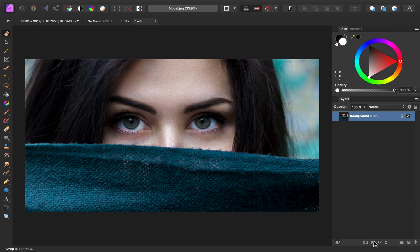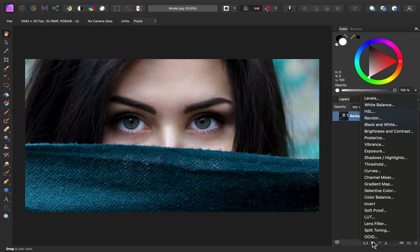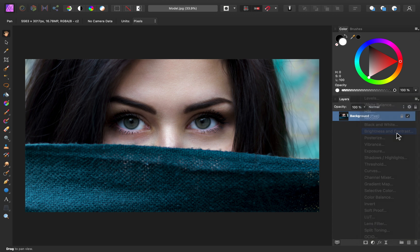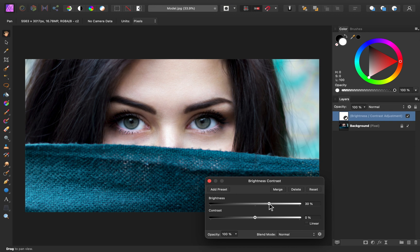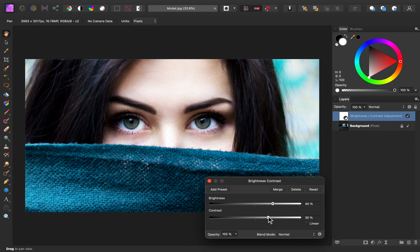To start, I'm going to come to our adjustments and apply a brightness and contrast adjustment. We're going to use this adjustment to brighten up the eyes and add contrast. So go ahead and drag up on the brightness slider — I'm going to bring mine to around 40 percent, and then I'm going to add some contrast too, bringing this to around 30 percent.